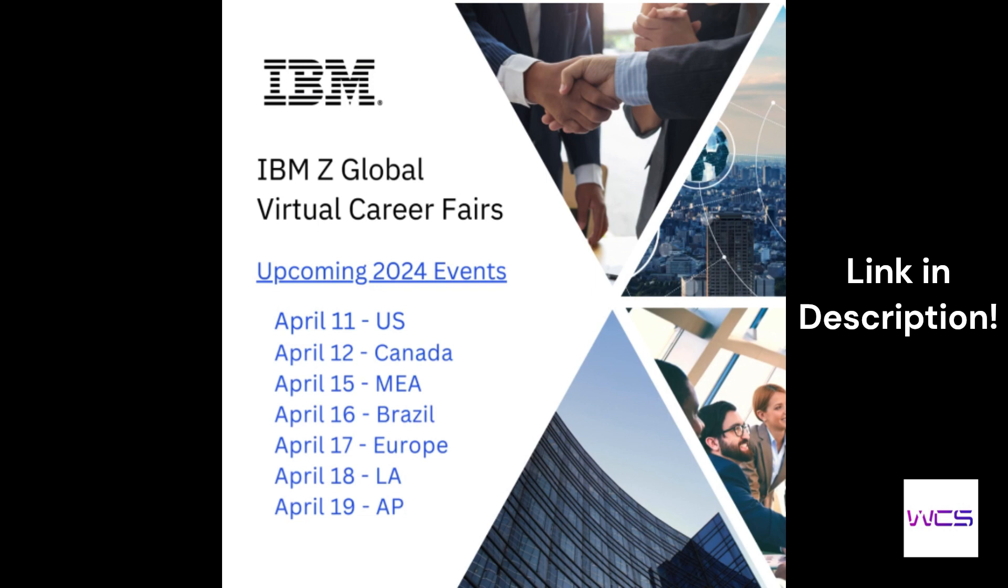Also, just a reminder that the IBM Z online career fair is going to be coming up soon. We have the dates on screen. If you're a Western student, it's going to be April 12th, and just know that you need to get your Explore badge, just the concepts. Keep doing that, and we hope to see you there.